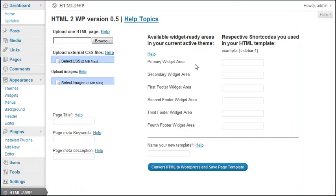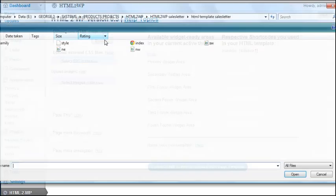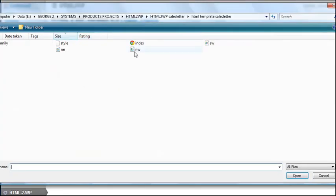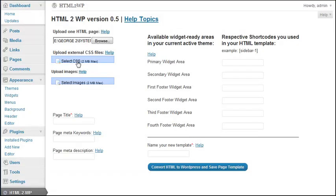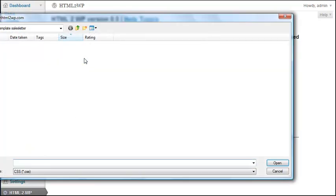So let's get back to the plugin and let's try and upload a new page. I click Browse, I select the HTML page, Open. Upload external CSS files. This is optional. I click here, I click Style, Open.